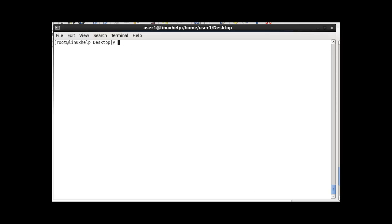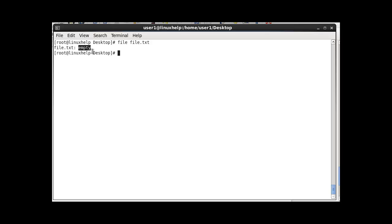The next command is the file command. The file command gives information about the type of a file. After entering file followed by the filename and pressing enter, it shows the file type. For example, an empty file will show as empty.